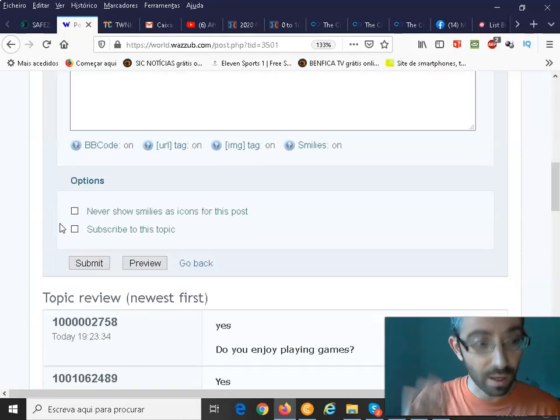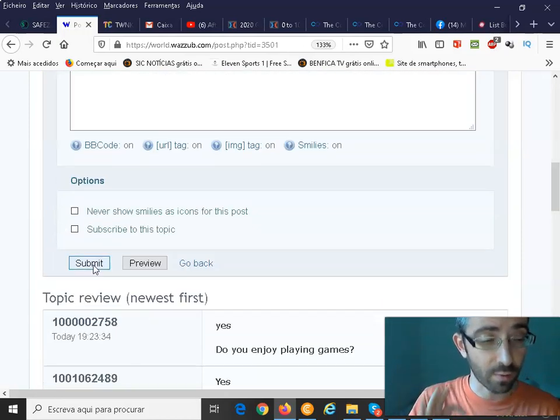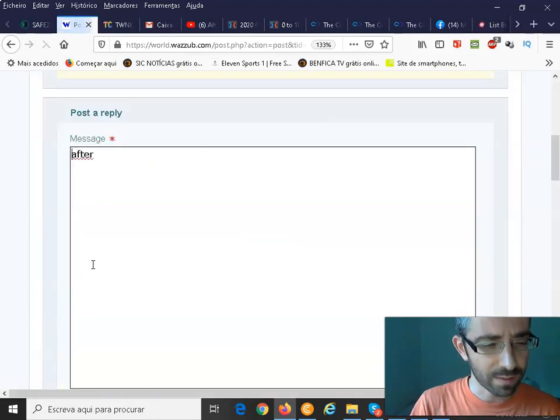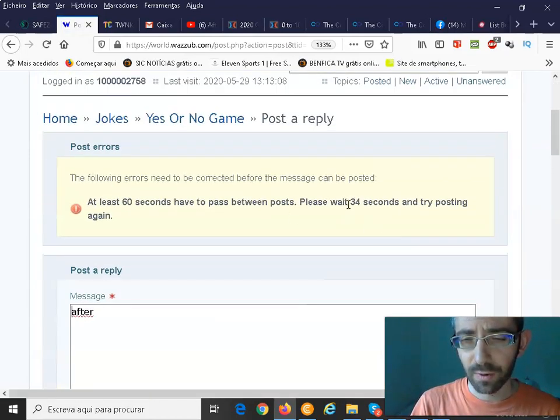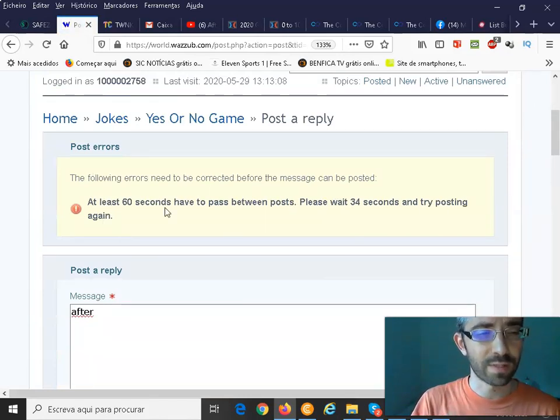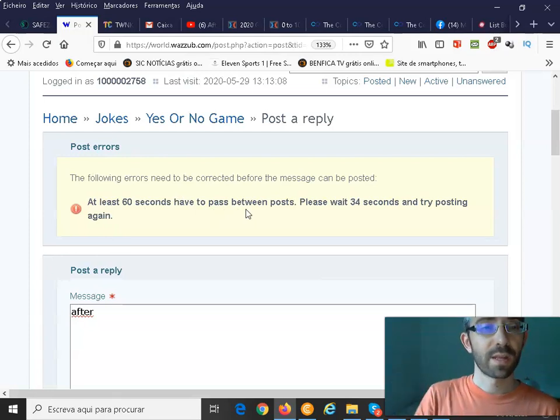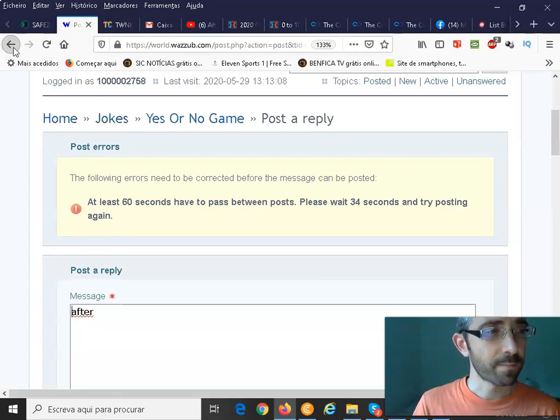Not correct guys. But I will just click for you to see. Submit. So as you can see guys, please wait 34 seconds and try posting again. Okay. So you need to wait 60 seconds between every post that you make here on WhatsApp. Okay.